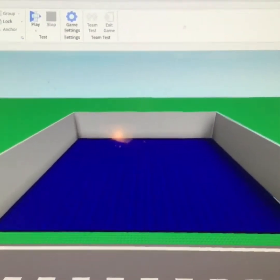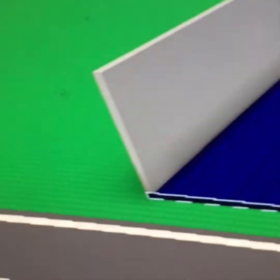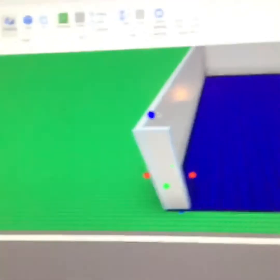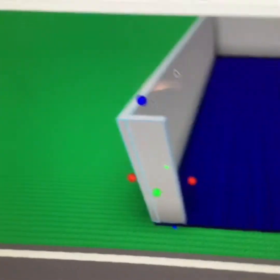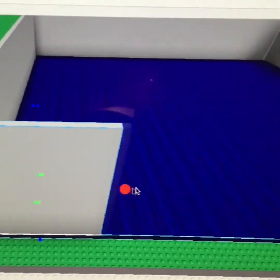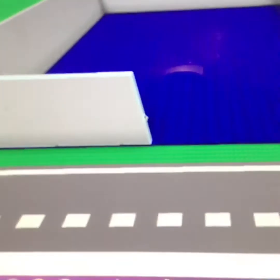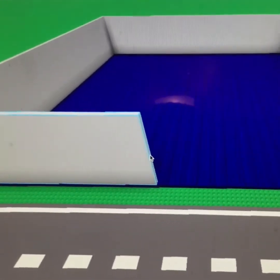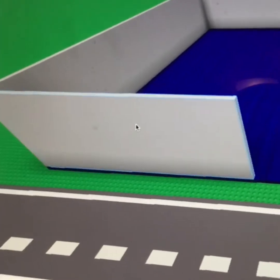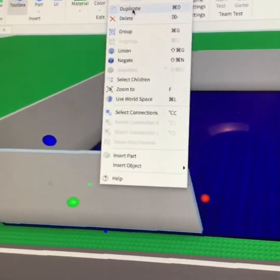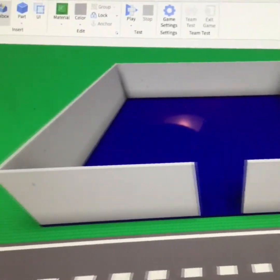Now here comes the tricky part — you got to make the front wall. You may think it doesn't sound that hard, but it is. So again press Part, then size it, then bring it over and into the middle as best you can. Then copy and paste the block and move it to the floor where it's lined up. Now you've got a big space for a door.